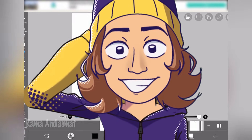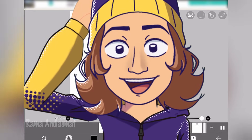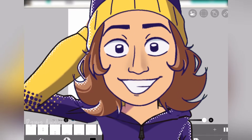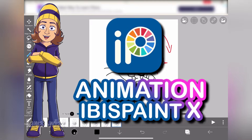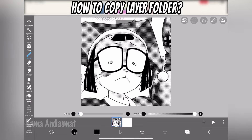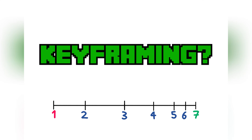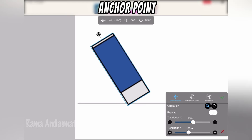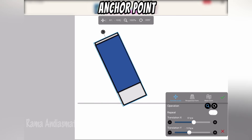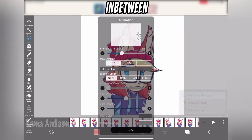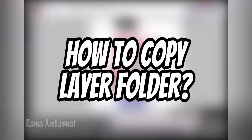I'll be sharing some special tricks to overcome the limitations in Ibis Paint X animation. What is keyframing? You might be wondering, what's an anchor point? What exactly is an in-between?